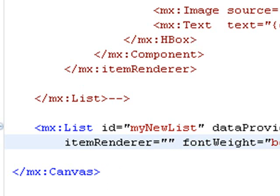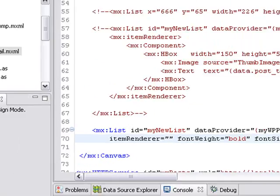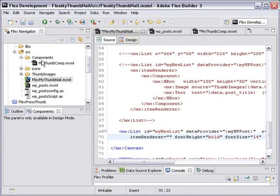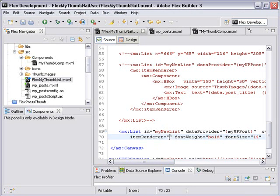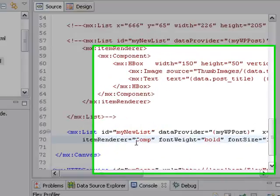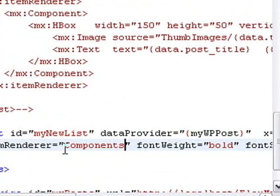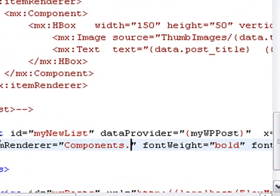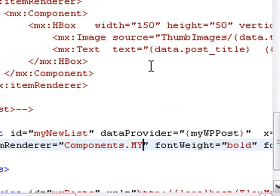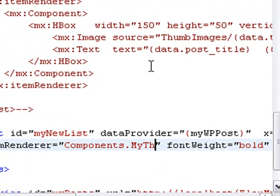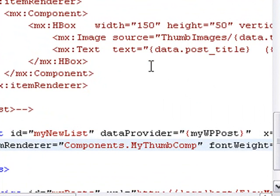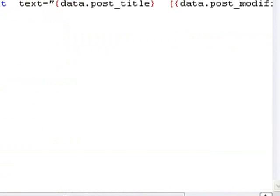The item renderer needs to be the full qualified name of the MXML component. What that means is we have this components folder, which is the class package name, so we'll put in components. Then dot whatever the name of the MXML component is, which is MyThumbComponent. It has to be spelled correctly. Notice we're leaving off the MXML extension, and this is just the pattern in which it follows. We're not using curly brackets either because we're actually instantiating this class.